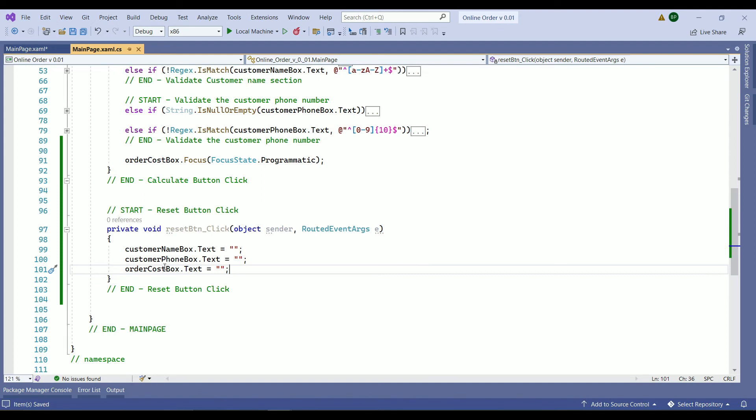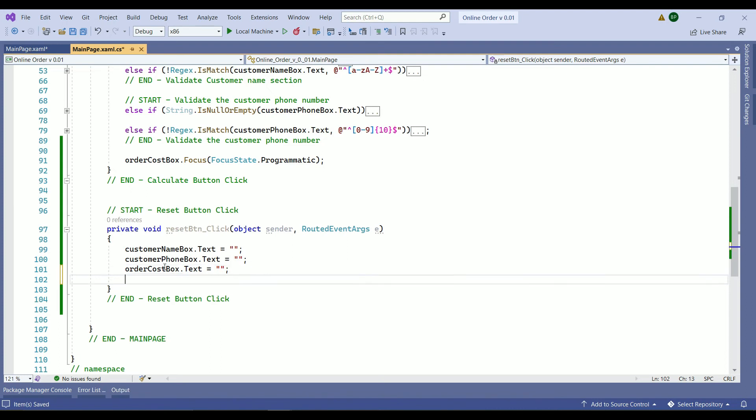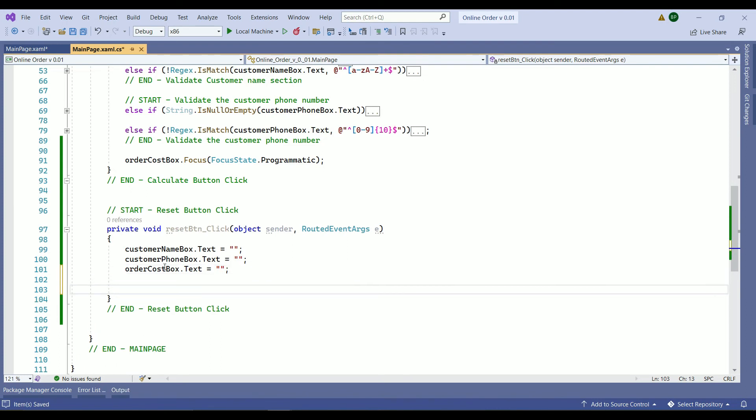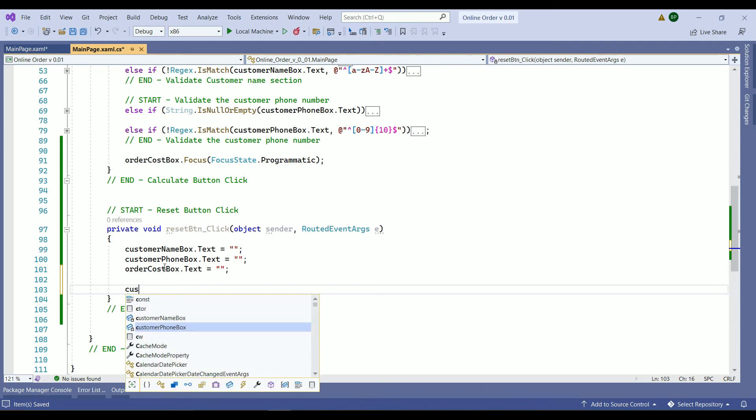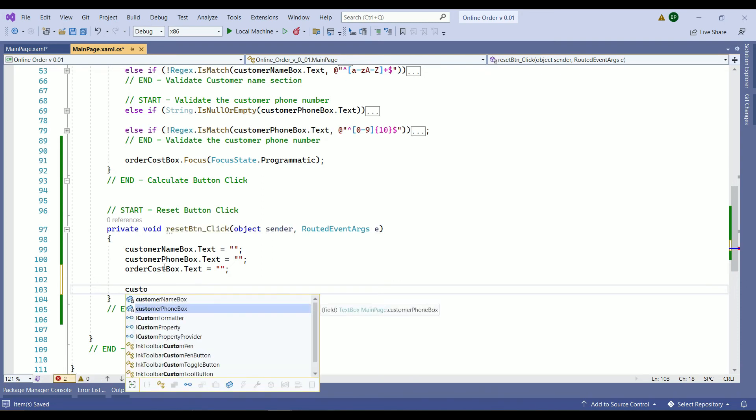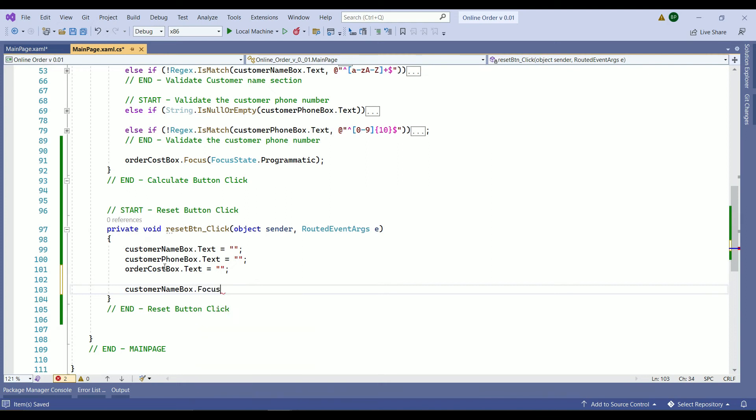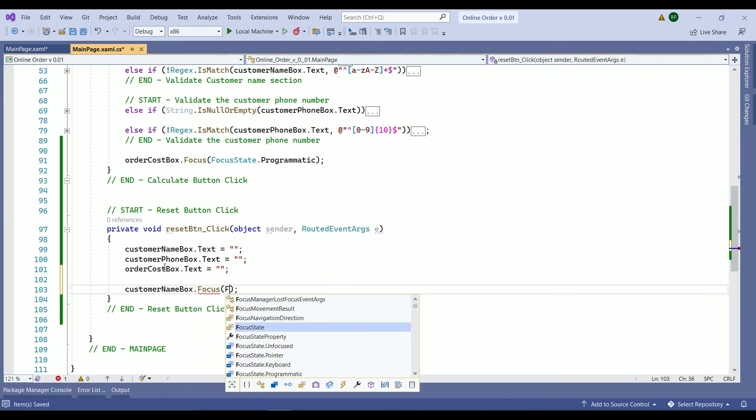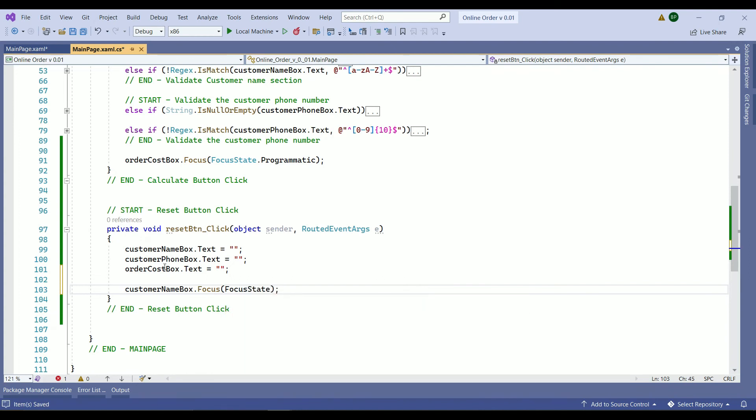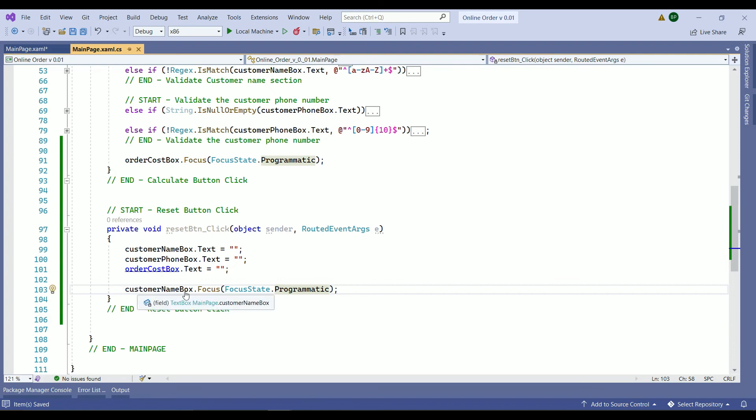That's it. So pretty much whatever the value they have, once we press this method we want to get rid of those values and set them to empty strings. In this case then we are going to make the autofocus goes back to the customer name as well. So we are going to say customer name box dot focus and focus state it's going to be programmatic and save the work. So you can avoid this last step too. I just added just for now to see how it does work. So let's run our application and see how it works.